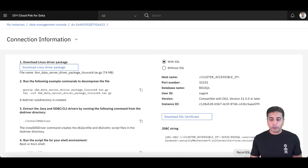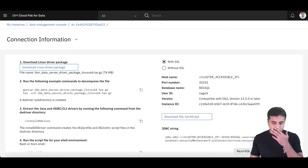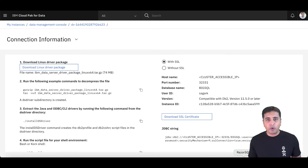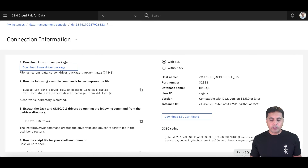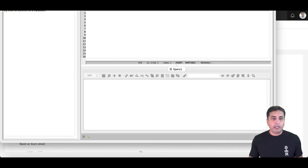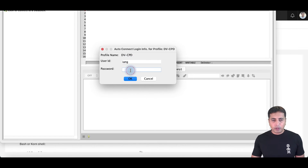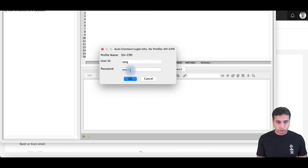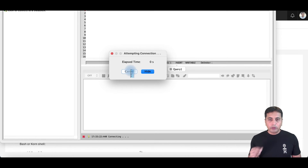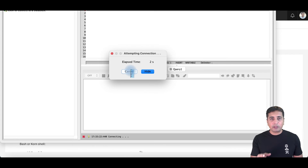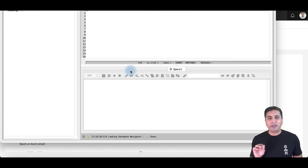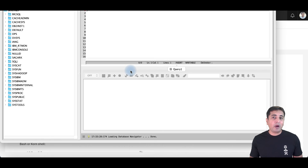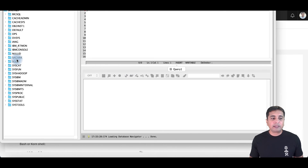I'll now demonstrate how we can use a third-party tool. I'm using Razor SQL to query my data virtualization service — I've configured my DV service in here and I'll provide a user ID and password. The good thing about this is that because the data virtualization service is tightly coupled with data governance, I can provide data privacy on top of it, and this particular user doesn't have access to sensitive information.